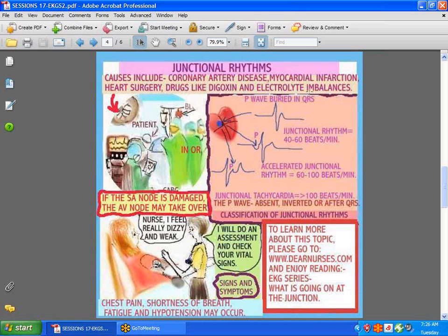What would you expect to see on the EKG? Remember, the SA node fires, the atria contracts, and that gives you the P wave. If the SA node doesn't fire, the AV node makes an attempt to do its work, causing no P wave. You might get an absent P wave, an inverted P wave, or a P wave that comes after the QRS, depending on where in the node. Rates from the junction are slower — typically 40 to 60 — compared to 60 to 100 from the SA node.